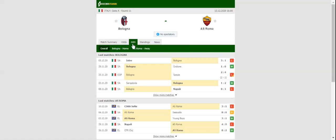Bologna are tough to beat at home, and you should bear in mind that Sinisa Mihajlovic's troops are eyeing their fourth home win of the season. Talented midfielder Emanuel Vignato, who scored as a substitute in the 3-1 loss to Inter, is pushing for his first Serie A start with Bologna.